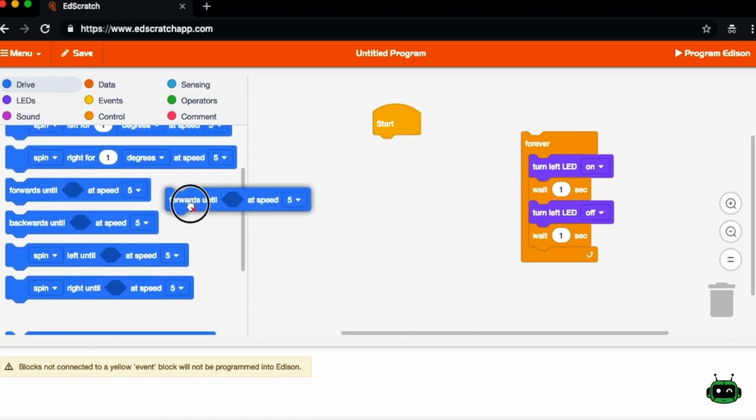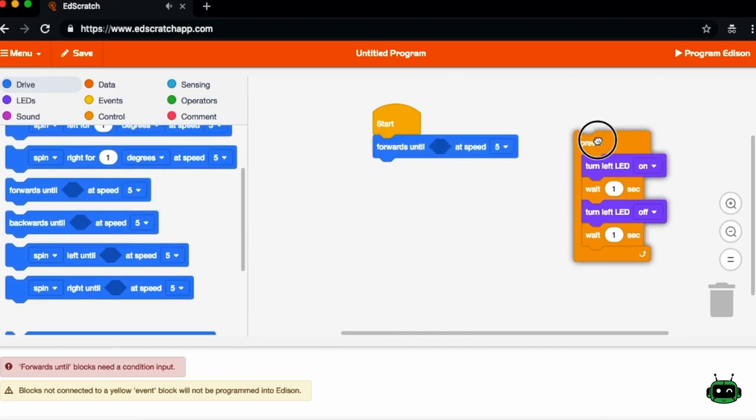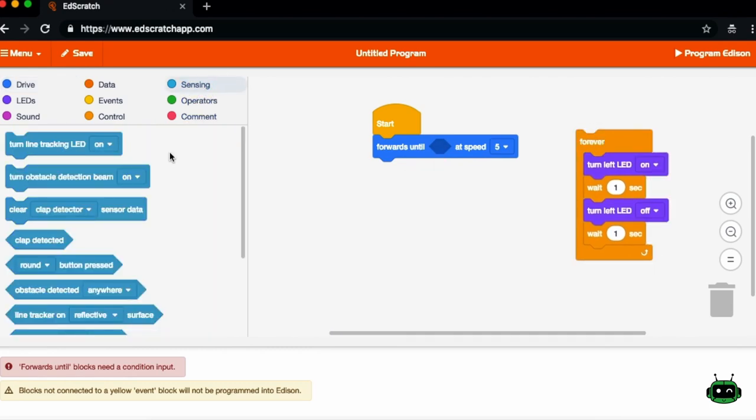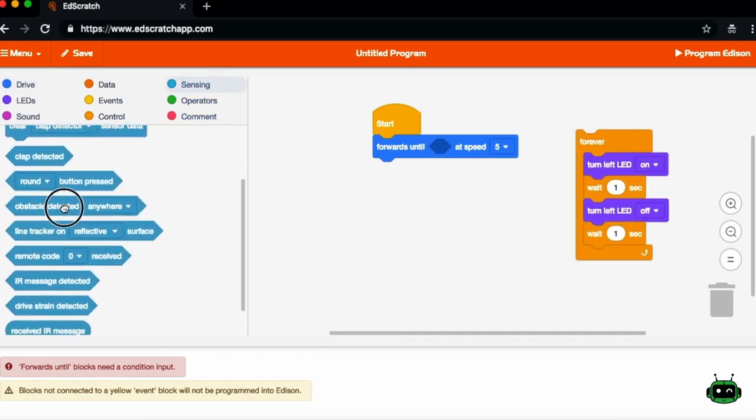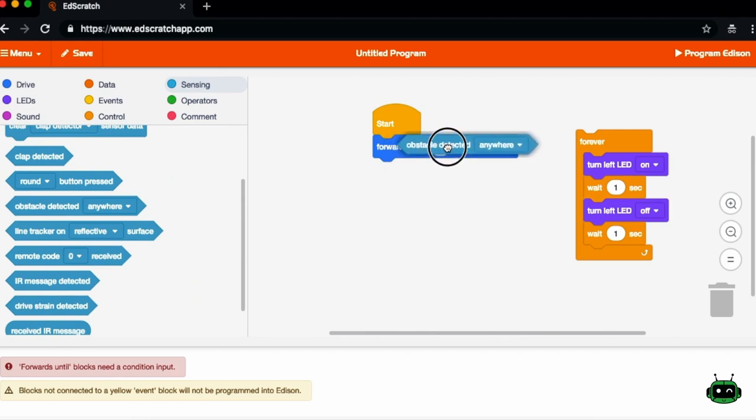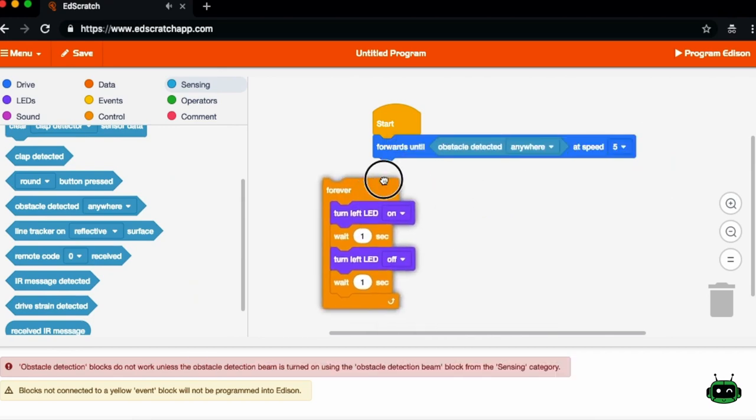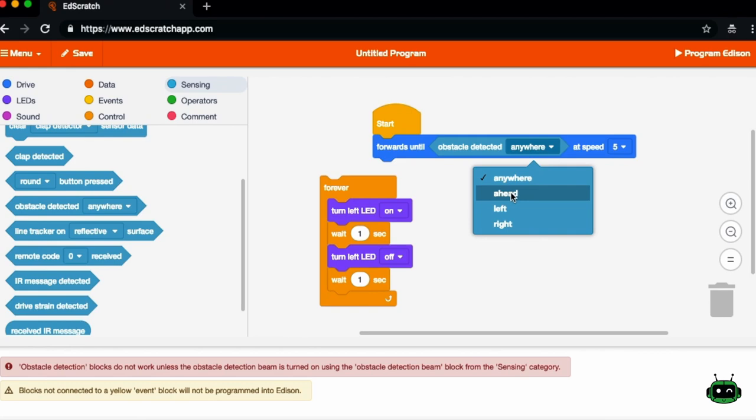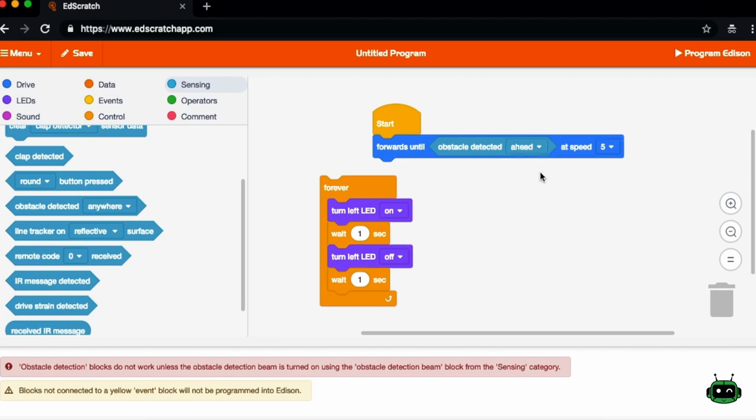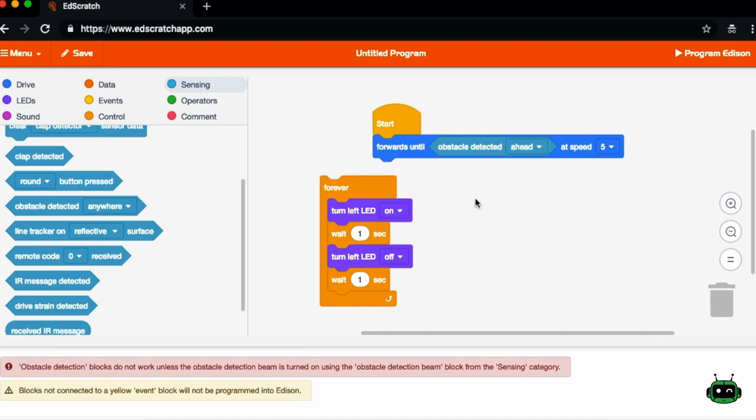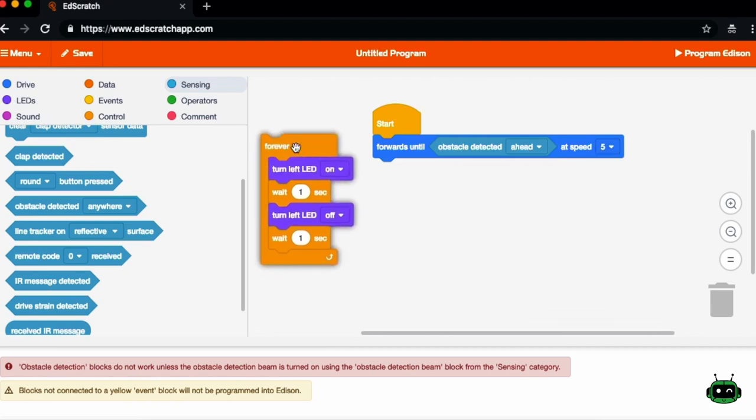You can also set the robot for conditions. So if you wanted to move the robot forward until it either detects an object, you can bring those in and the object can be anywhere, it can be in the front of it. You can move it forward until the object is detected at half speed. So speeds are set from one to ten, where five is half speed.